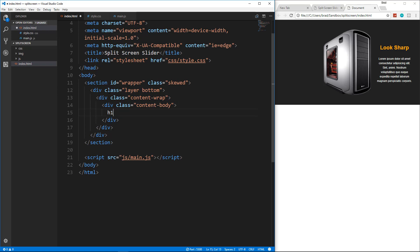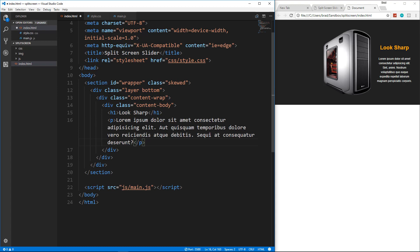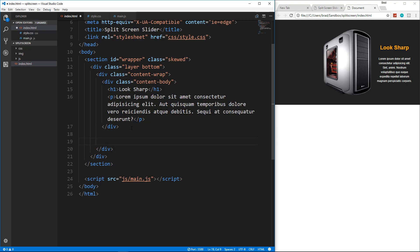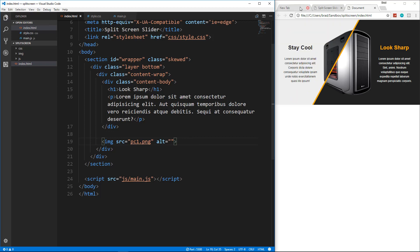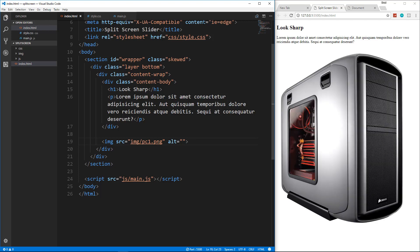Inside content-body we'll have an h1 saying 'Look Sharp,' then a paragraph with lorem 20 words of sample text. The image goes under the content-body — I'll put in an image pointing to img/pc1.png. If you're downloading the files from the description it'll be image1.png, which will be the circle. Let's save that and see how it looks.